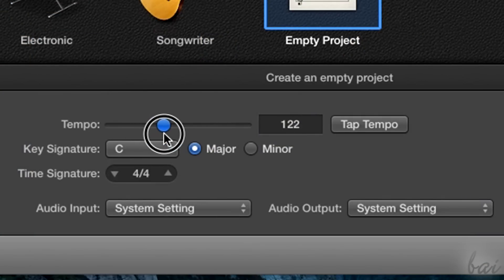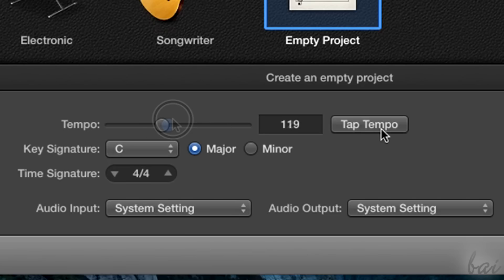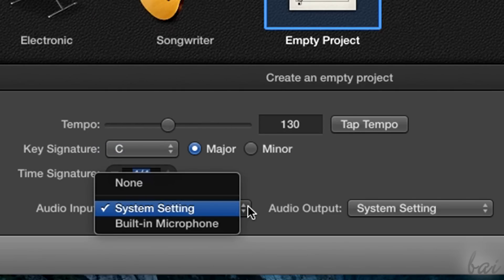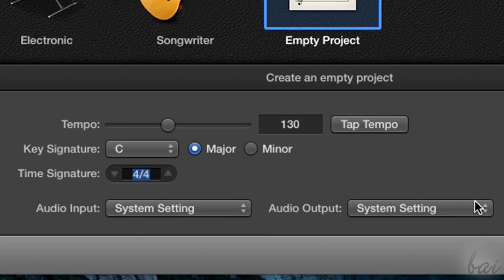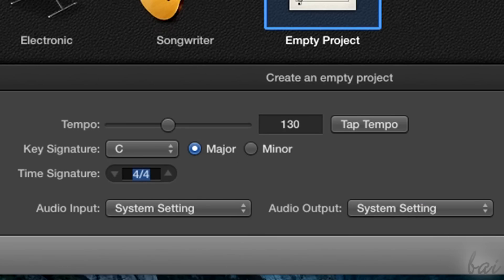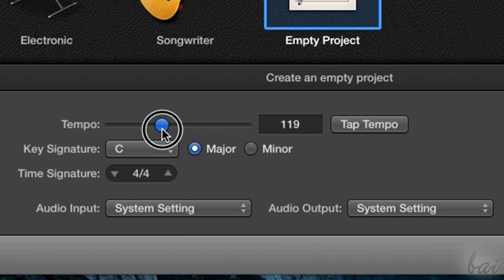Below you can use several project settings, like the Tempo in Beats Per Minute or BPM, the Time Signature, and the input and output sources to use in Audio Input and Audio Output. If you don't know what the BPM and the Time Signature are, check out the links in this video description.